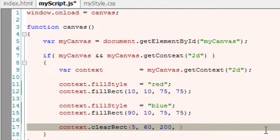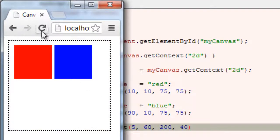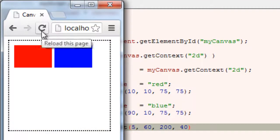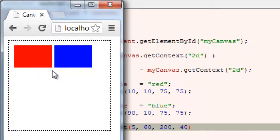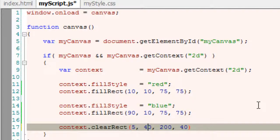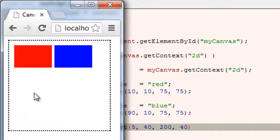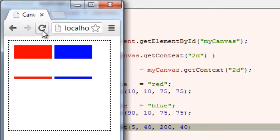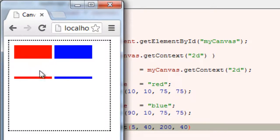So this is how clear rectangle works. I'll make it 40 pixels so that the clear comes in between these boxes. This is clearRect.